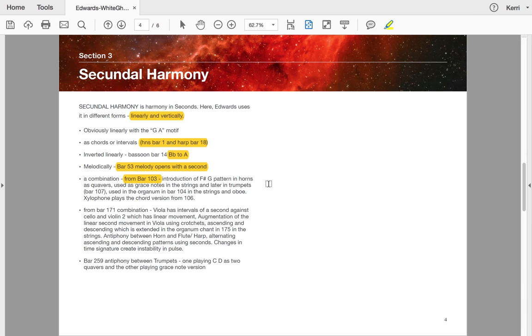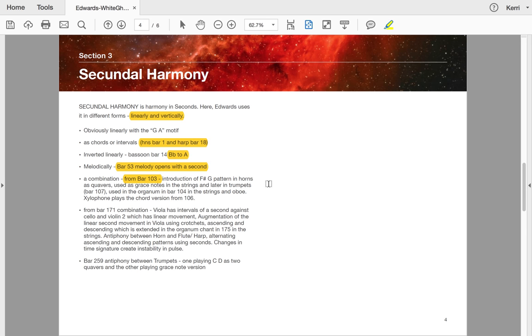There's combinations too from bar 103. You'll find an introduction to the F sharp G pattern in horns as quavers used as grace notes in the strings and then later in trumpets. He's used it in organum in 104 with the strings and oboe. The xylophone plays a chord version for 106. So bar 171, there's a combination: viola has intervals of a second against cello and violin two, which has linear movement. Augmentation of the linear movement in viola using crotchets, ascending and descending, which is extended in the organum chant in 175 in the strings. There's antiphony or call and response between horn and flute and harp, alternating ascending, descending patterns using seconds. And then there's changes of time signature to destabilize the pulse. In 259, antiphony again in the trumpets, one playing C and D as two quavers and the other one playing grace note version.